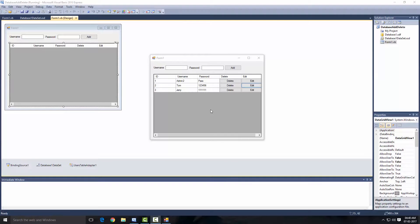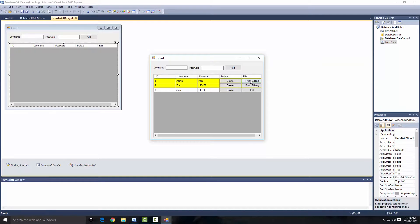Hey guys, welcome back to another database lesson. This lesson is an extension of my previous add and delete query. In this one we are going to learn how to create the object query. As you can see, we have an edit button - if the user clicks on it, a single row will be selected. The user can't select multiple rows, and after changing the value and clicking finish editing, it's going to be updated on our table.